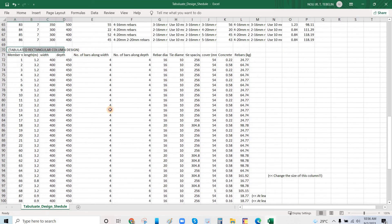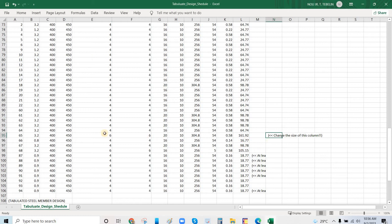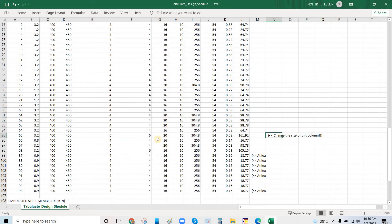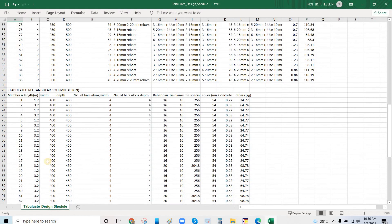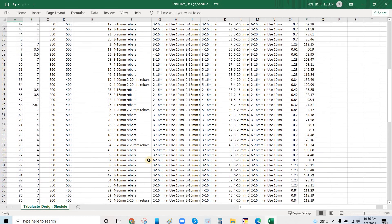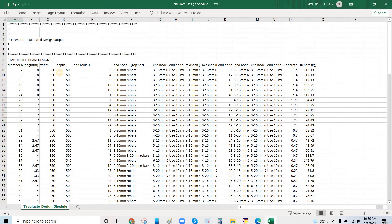For the column, we have the tabulated rectangular column design. There is a warning you have to locate — it says to change the design of column member number 65, so you can do that later. For the beam, this shows the rebar and the section.